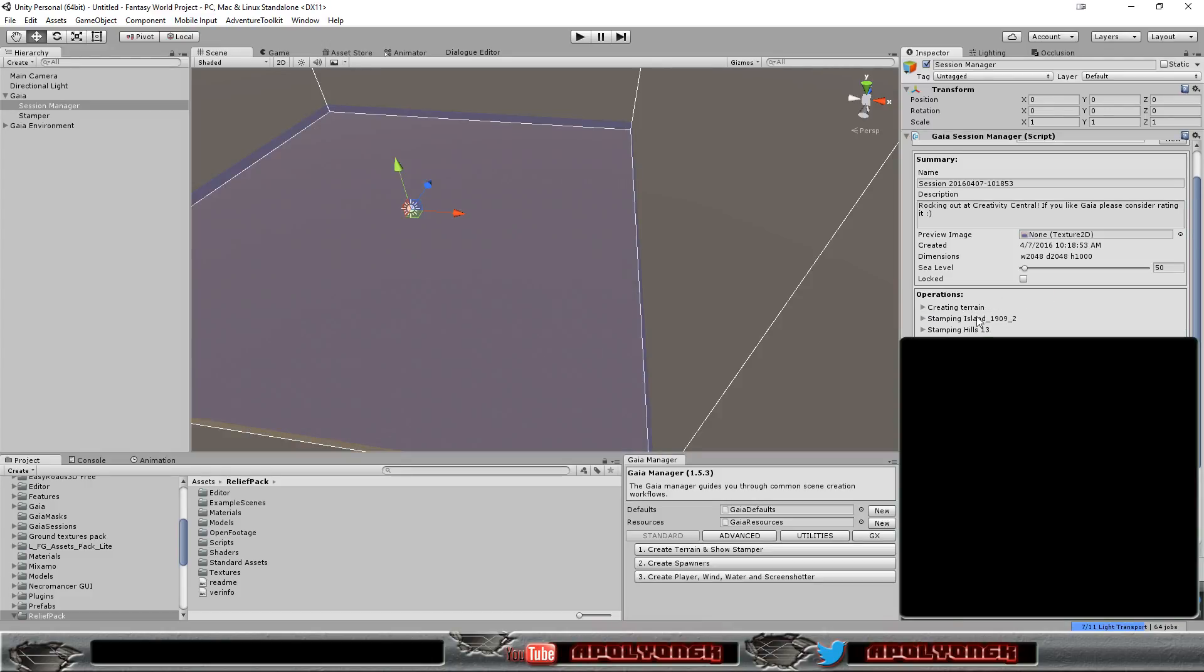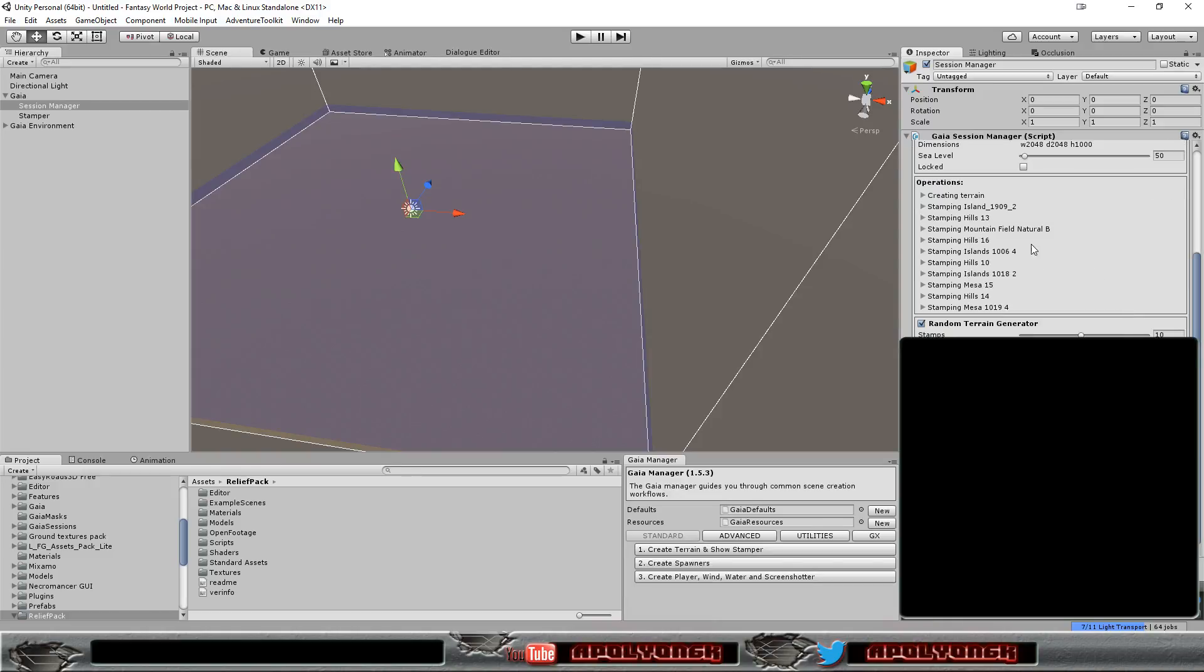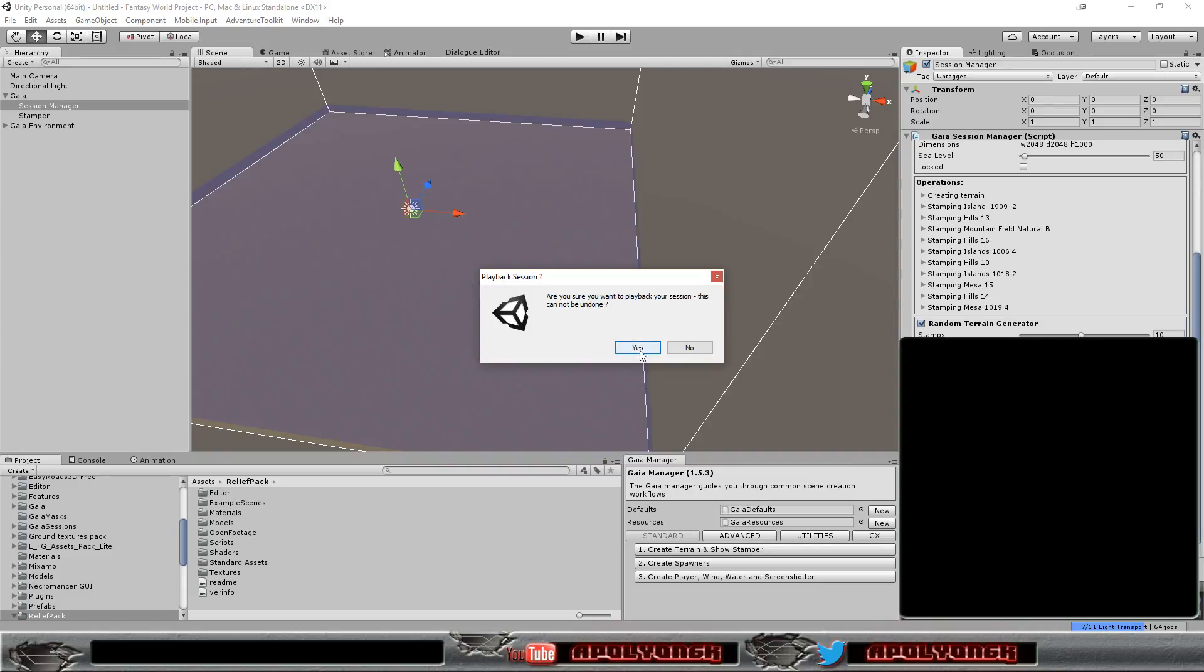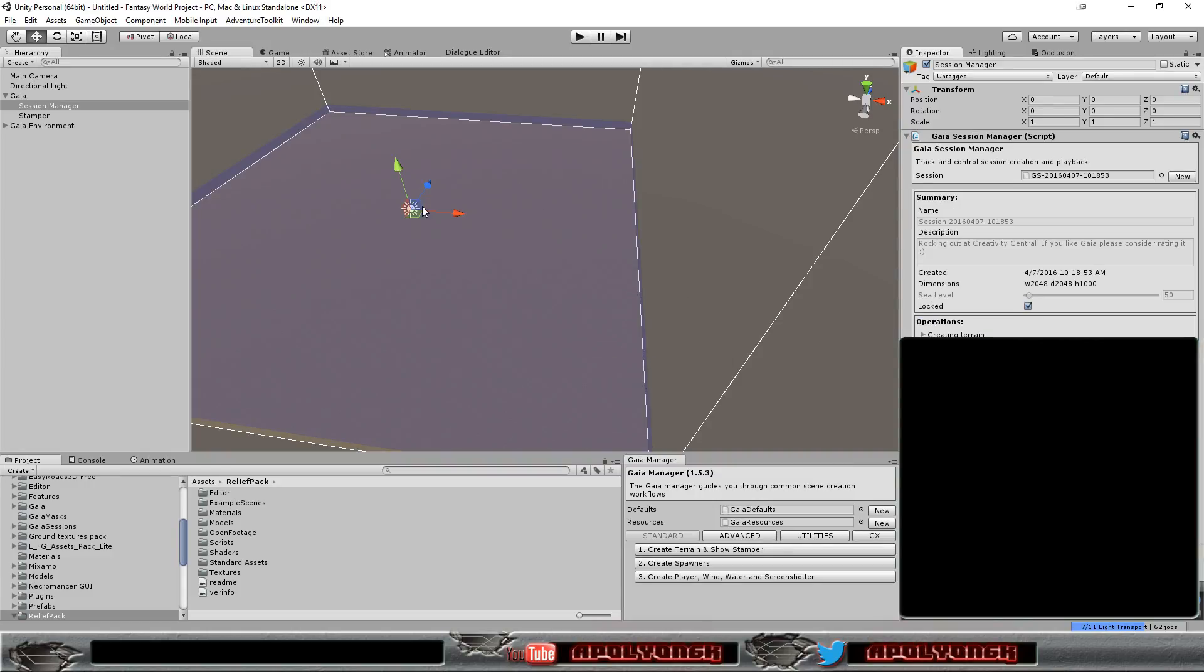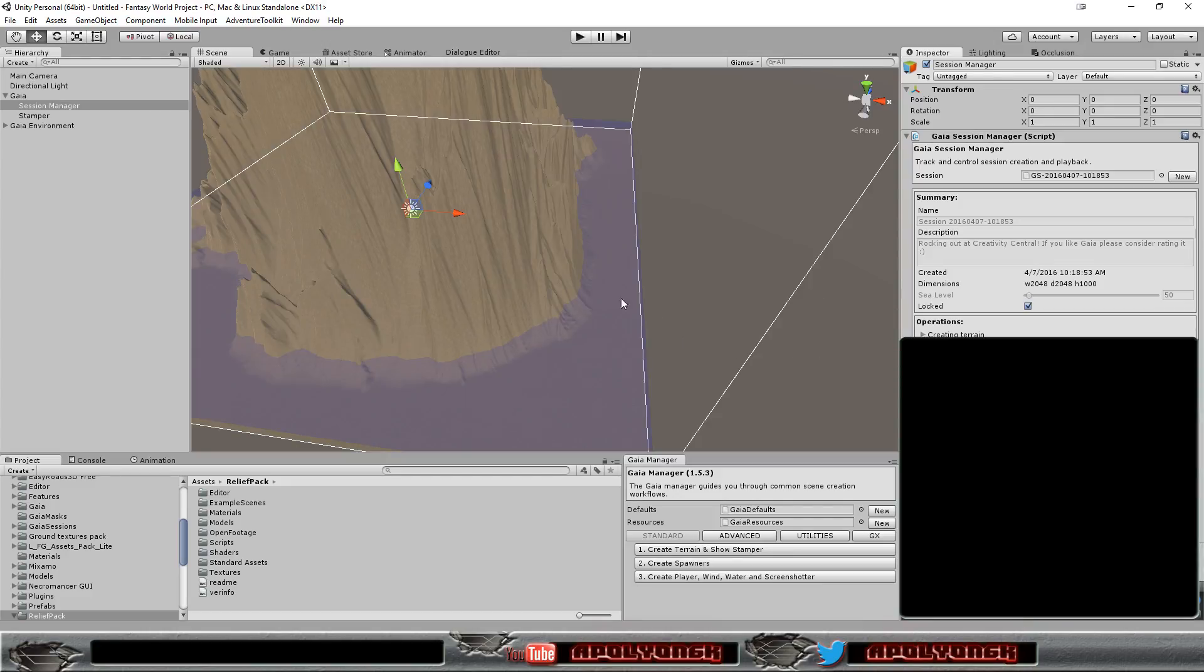Now we have some stems here and now we can click play session. It will generate the terrain for us according to these stems here.